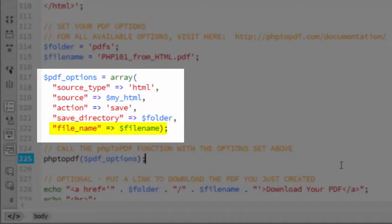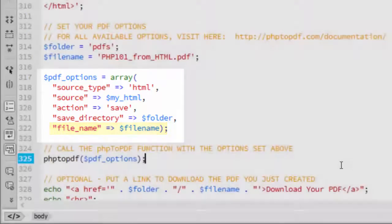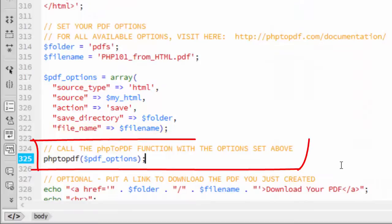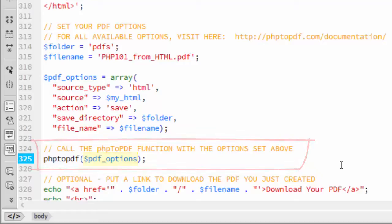And file name, set to the name of the PDF file. Again I've used a variable for this. Then the magic call to php2pdf, passing it the PDF options array. And that's all there is to creating a PDF.